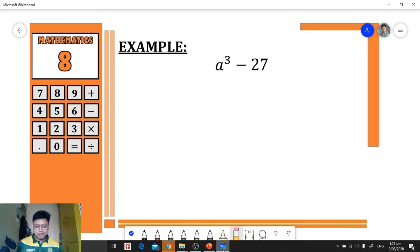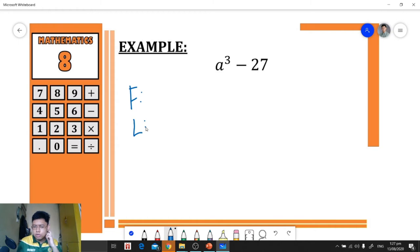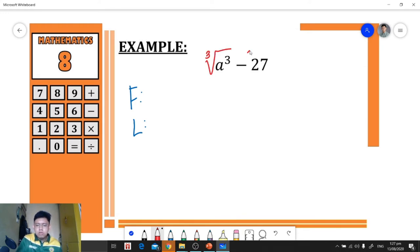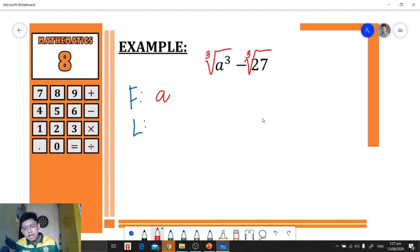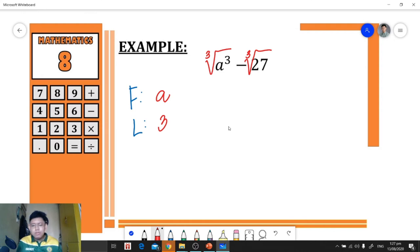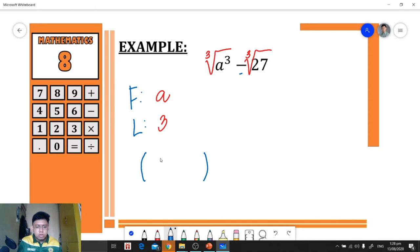Let's have another example. We have a³ − 27. We need to find the first and last by getting the cube root of each term. The cube root of a³ is a, and the cube root of 27 is 3. Since the operation is subtraction, our first factor will be (a − 3).